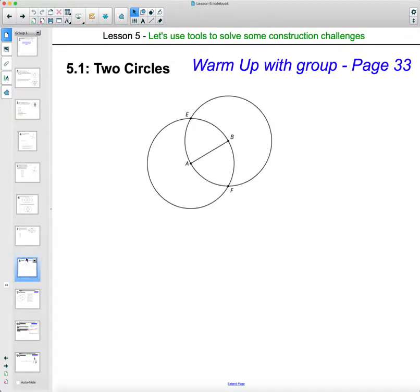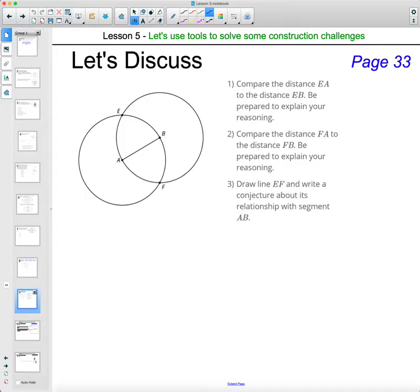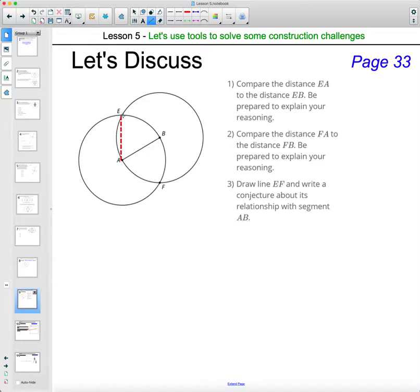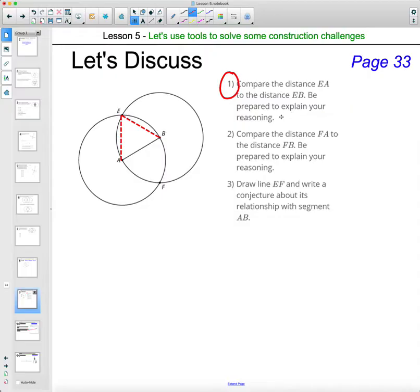Let's go ahead and take a look at your warm-up on page 33. In number one on the warm-up, you compared the distances of EA and EB. EA is here, EB is here — hopefully you recognize that they are equal, or congruent, or the same, whatever terminology you want to use. We know this because they're both radii.